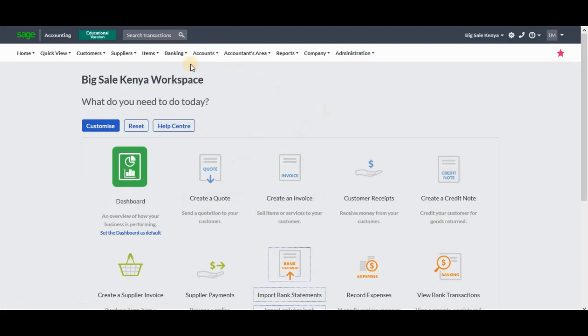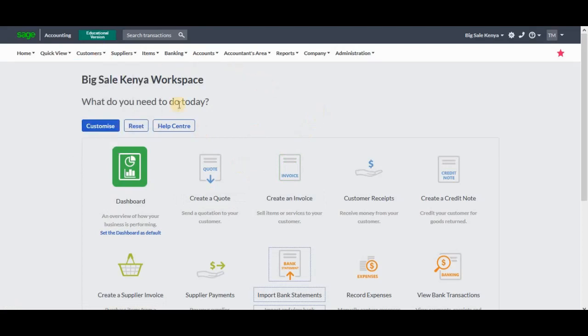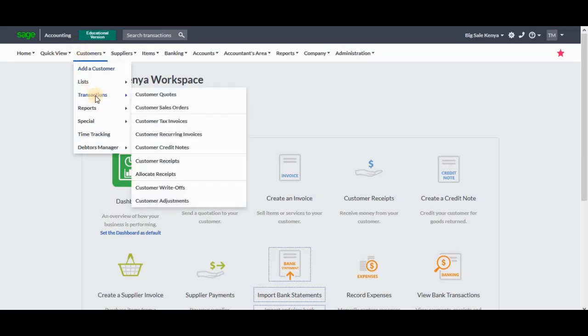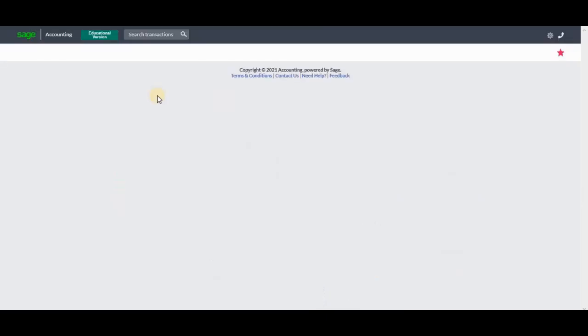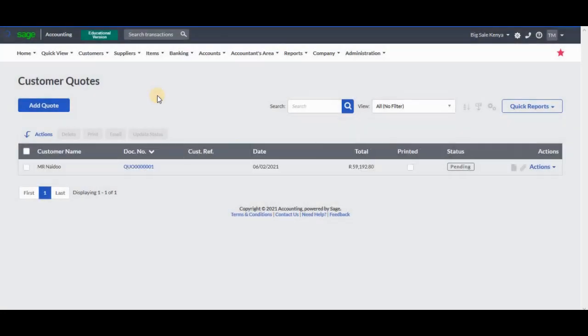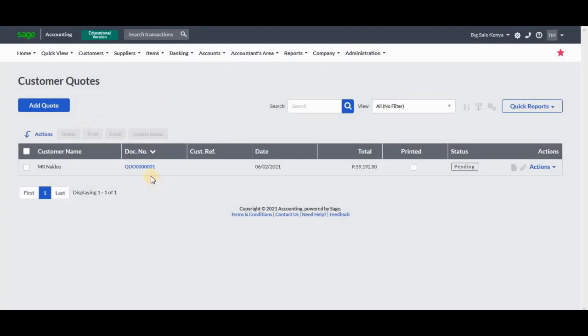Now we'll go and convert that particular quotation into a sales order. We'll go to the Customer tab, go to Transactions, Customers, Quotes.